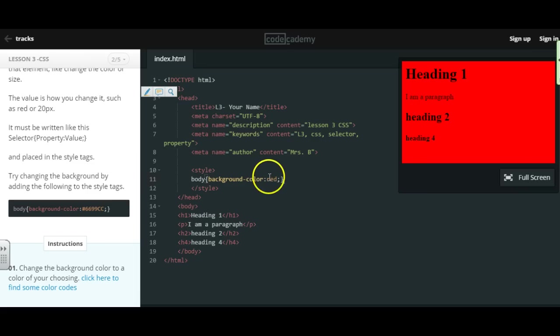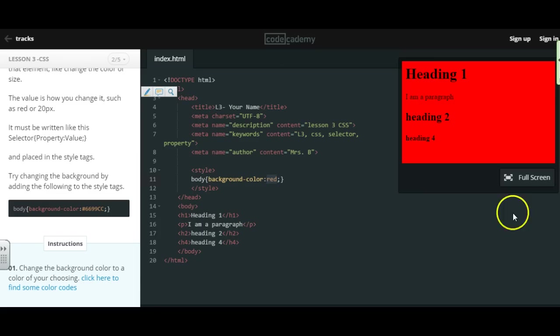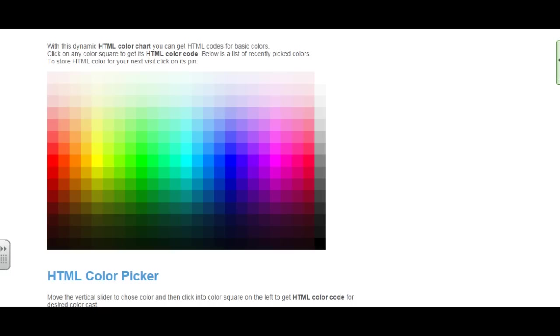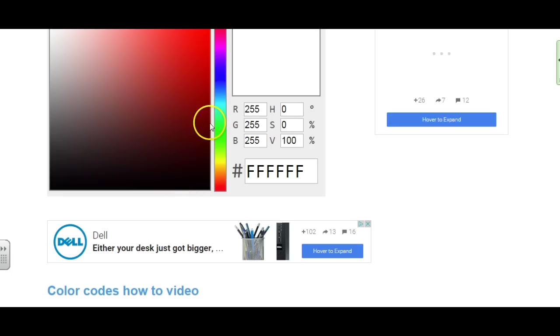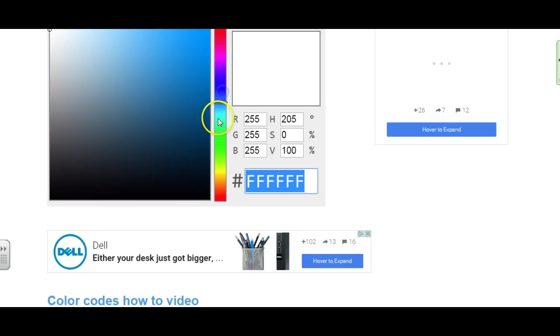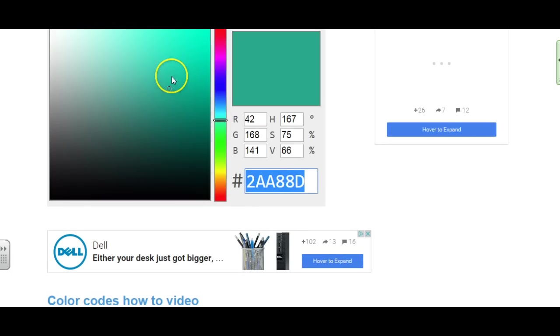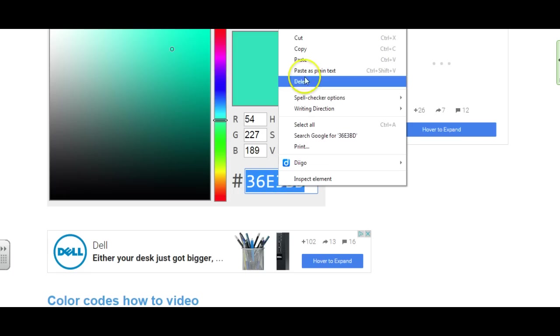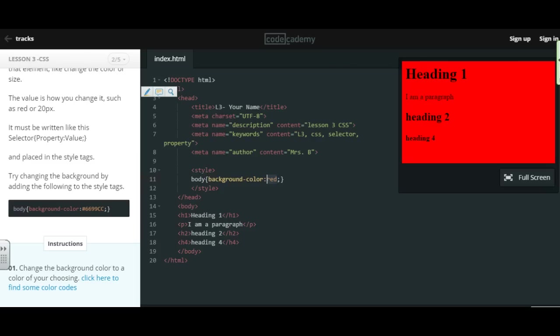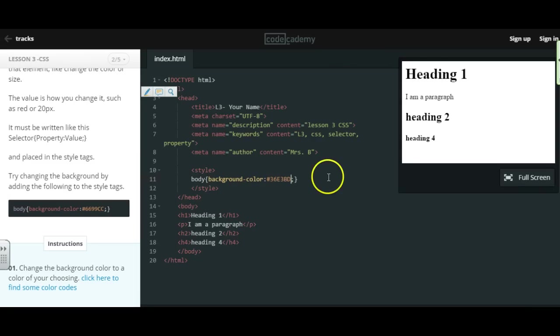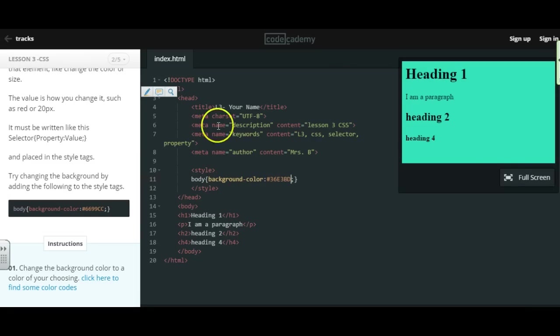Or if you really want to get specific with the colors, you can look up color codes. For example, if you Google HTML color codes, different color charts pop up like this. You can pick a certain color, or you can use those color scheme generators that you all have been using. And you would just copy this, head back to your lesson. So instead of red, I would do the number sign and then that color code. And now I have a background color.